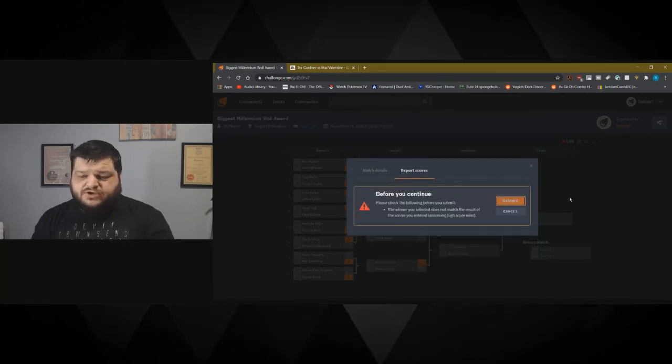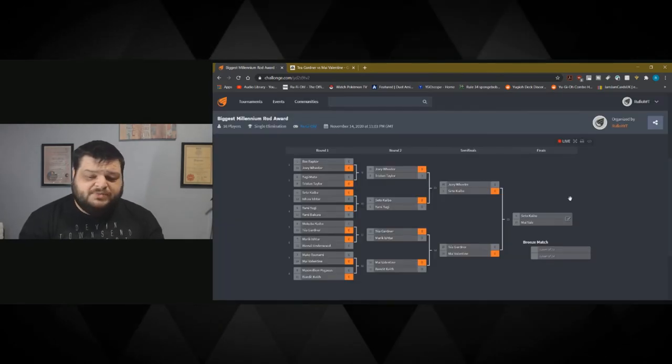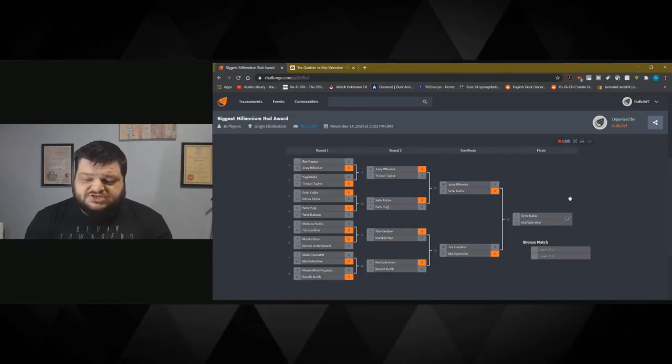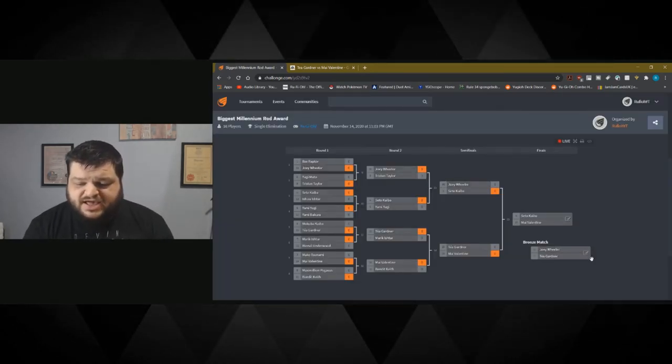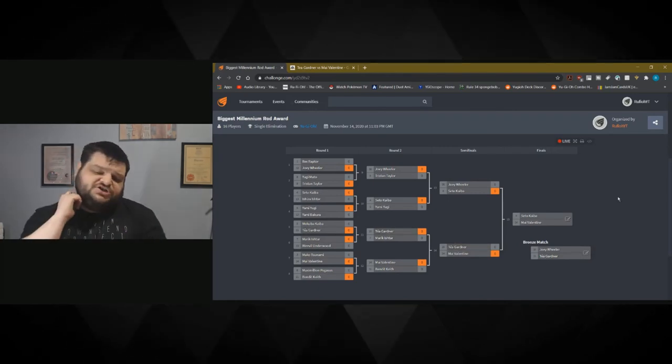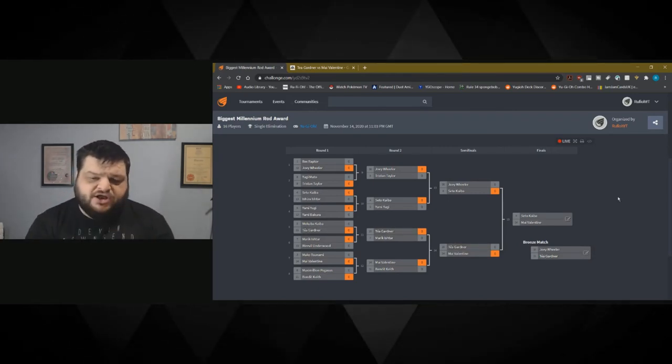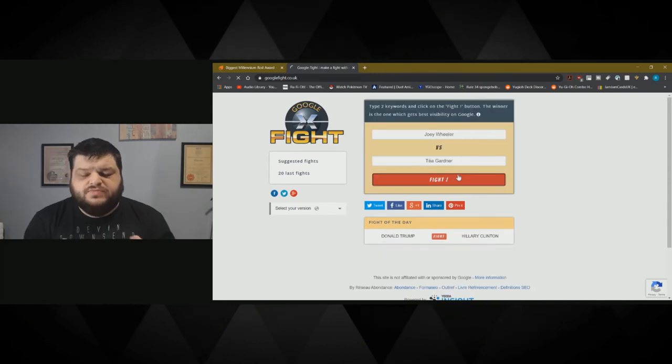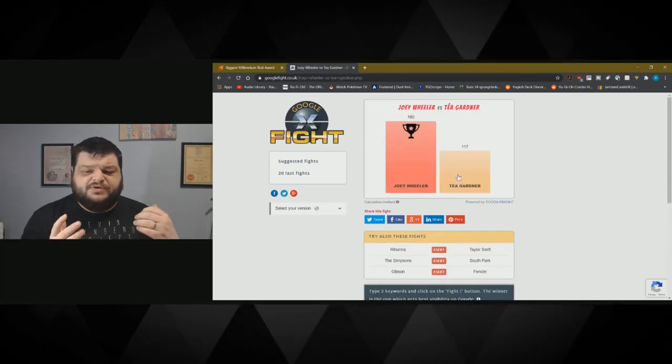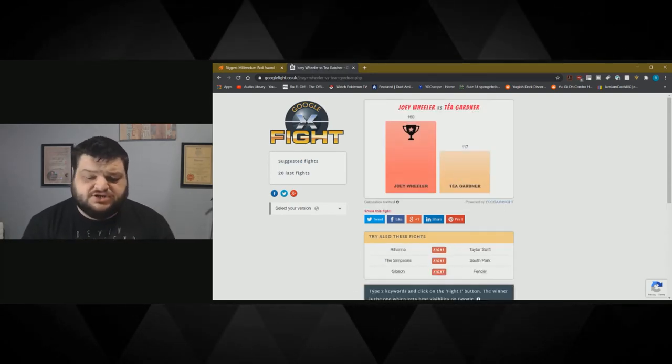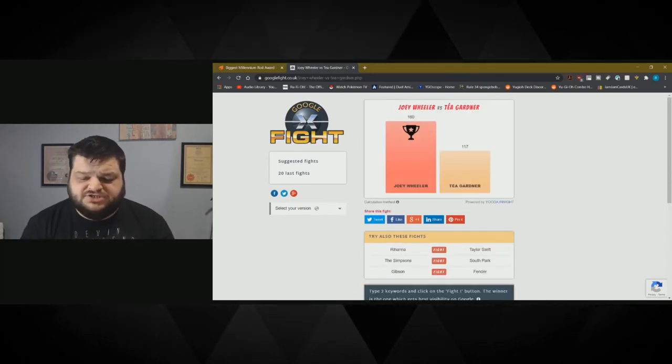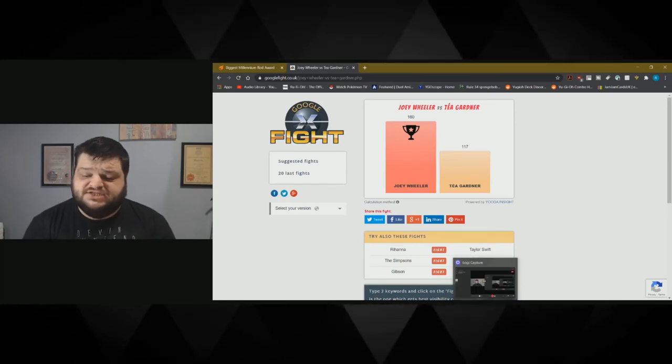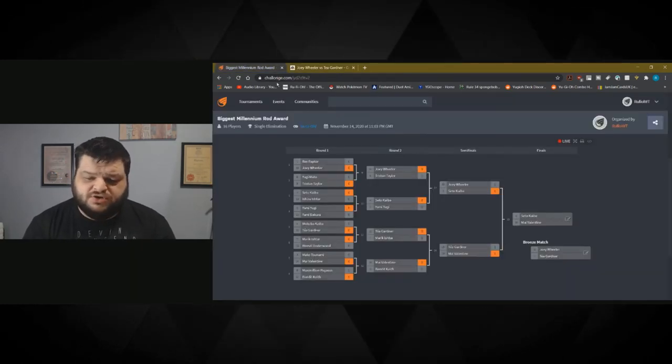We also should have a third place coming up. Let's see the bronze match first. Joey Wheeler against Taya Gardner and see how they get on. Joey Wheeler against Taya, and Joey Wheeler blitzes her. So Joey Wheeler finishes third place in this tournament. He's got the third biggest rod.